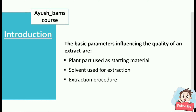The basic parameters influencing the quality of an extract are the plant part used as starting material, the solvent used for extraction, and the extraction procedure.